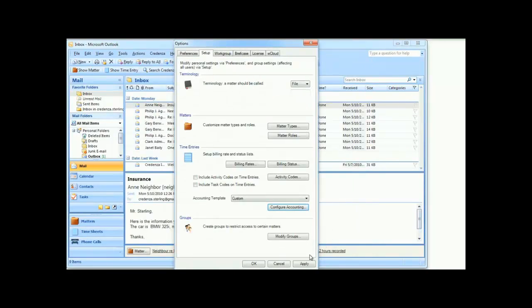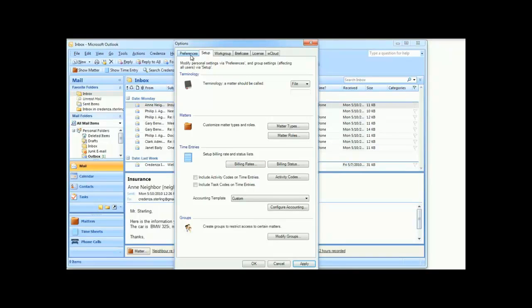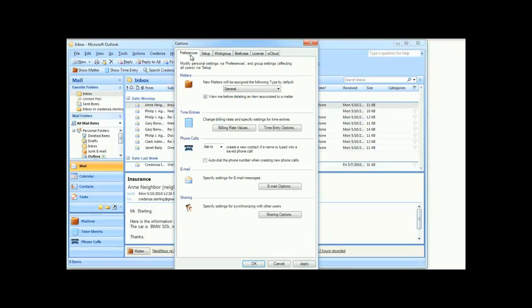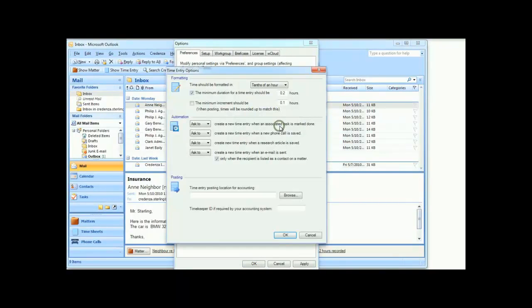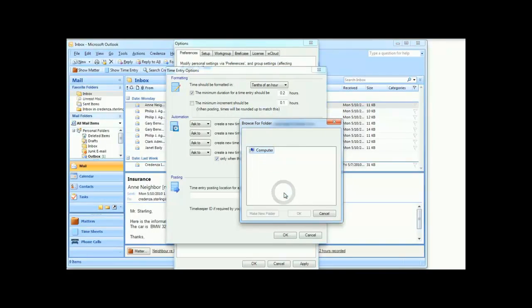Regardless of the accounting template you selected, you need to identify where you want your timesheets to be put so that they can be imported by your accounting system. To do this, go to the Preferences tab of the Options window, and click the Time Entry Options button. Click the Browse button at the bottom, and choose the folder where you want your timesheets to go.